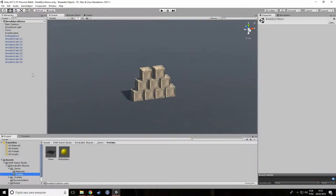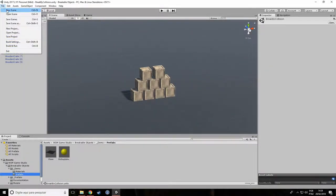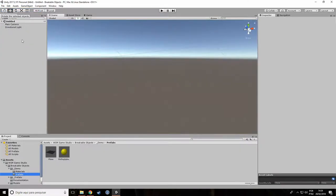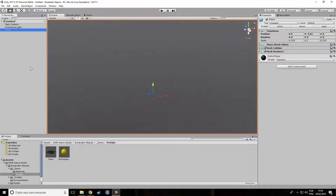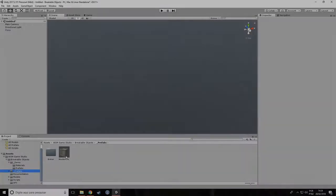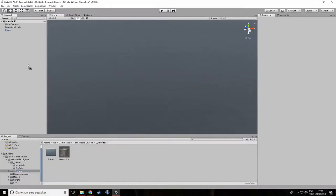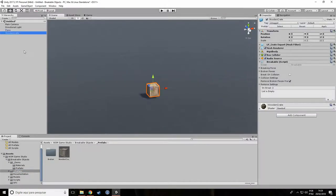Let's start by creating a new scene and then adding a plane to be our ground. Next, let's drag the wooden crate prefab to our scene.